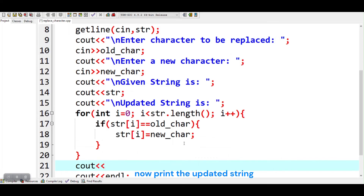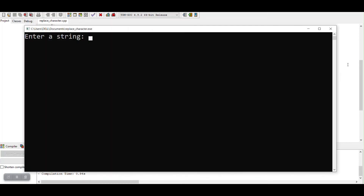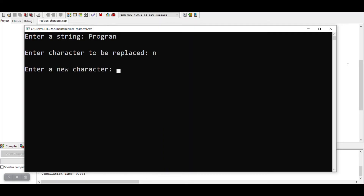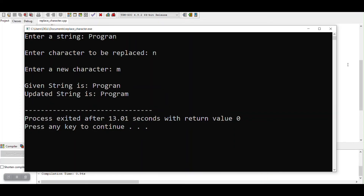Now print the updated string. Let's run the program. Now we will implement our third approach.